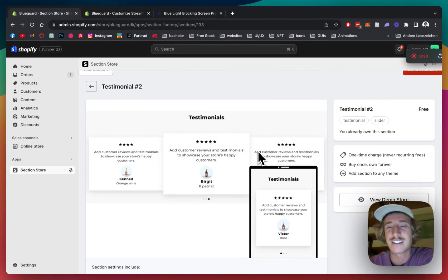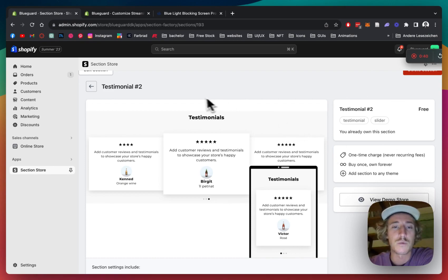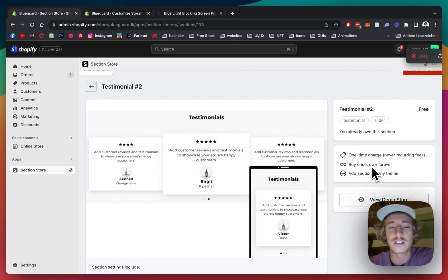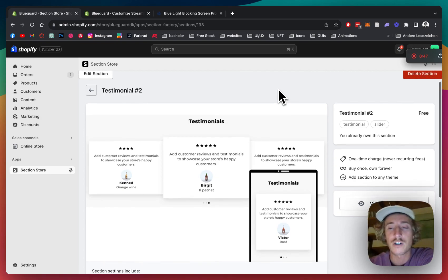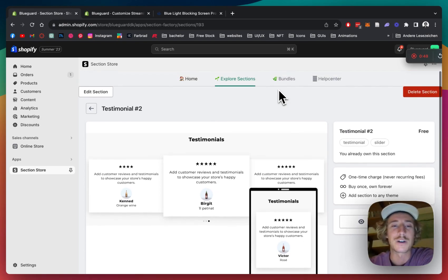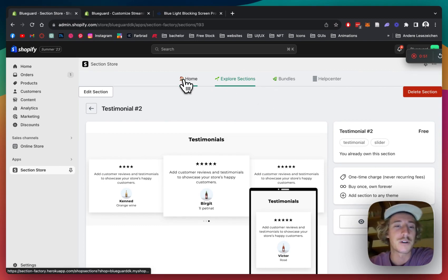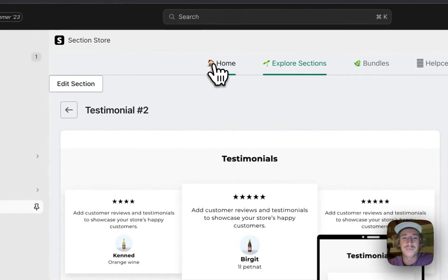So better be fast. But even after that, it's a one-time purchase. That means if you bought it, you're going to own it forever. And at the end of the day, you're going to save yourself a lot of developer costs and it's super easy to customize as well.